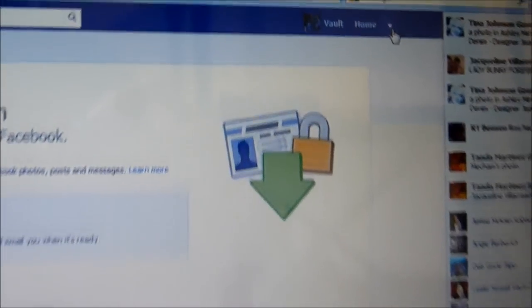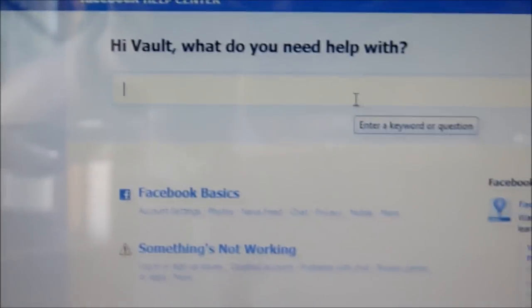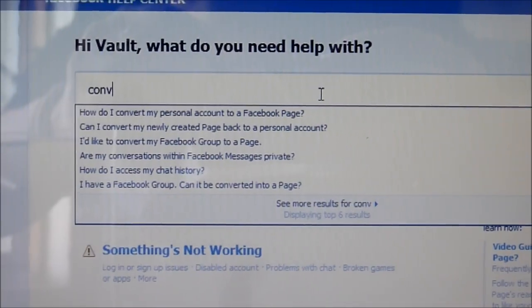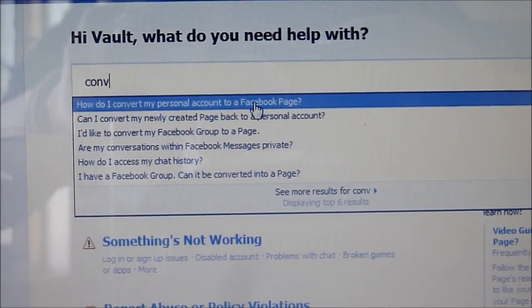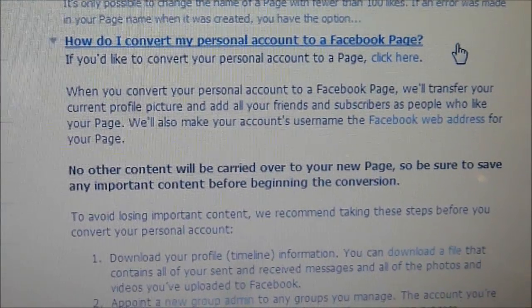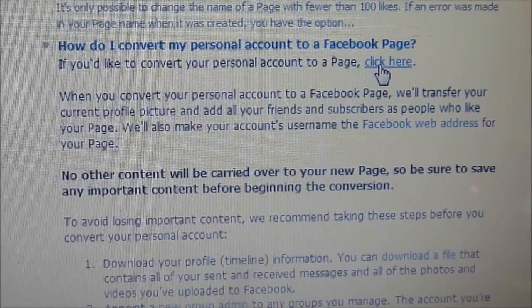Once you've got that email, click up again on the triangle and go to the Help Center. In the search box, start to type 'Convert.' The first thing you'll see is 'How do I convert my personal account to a Facebook page?' — click right on that. It's going to show you: 'How do I convert my personal Facebook account into a Facebook page?' If you'd like to convert, click here on the blue hyperlink.